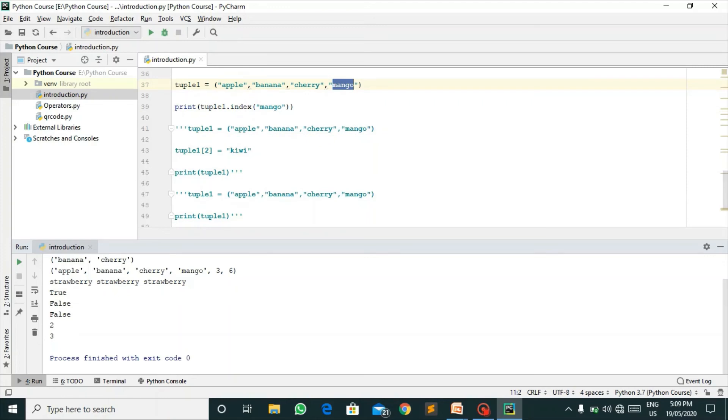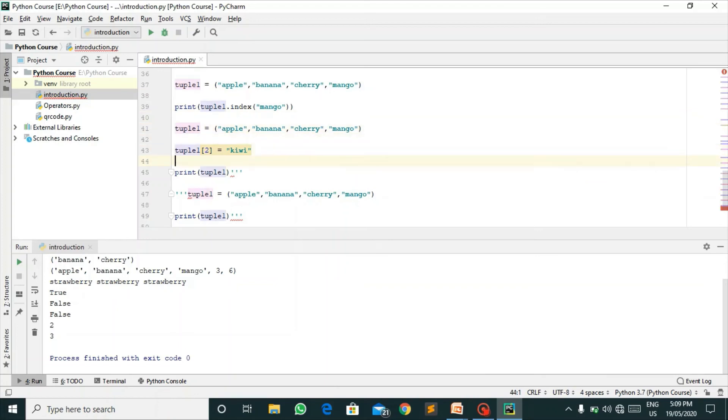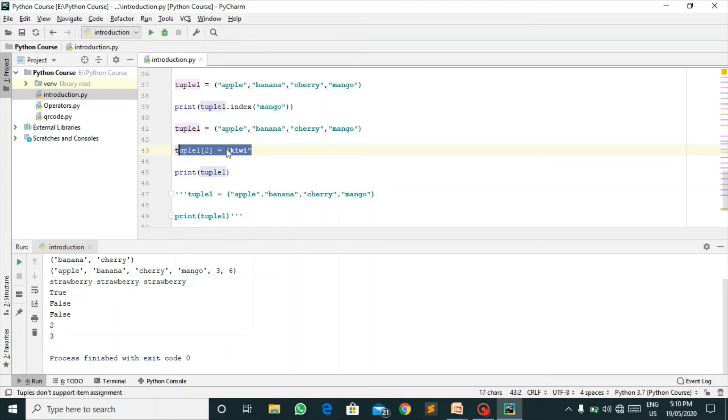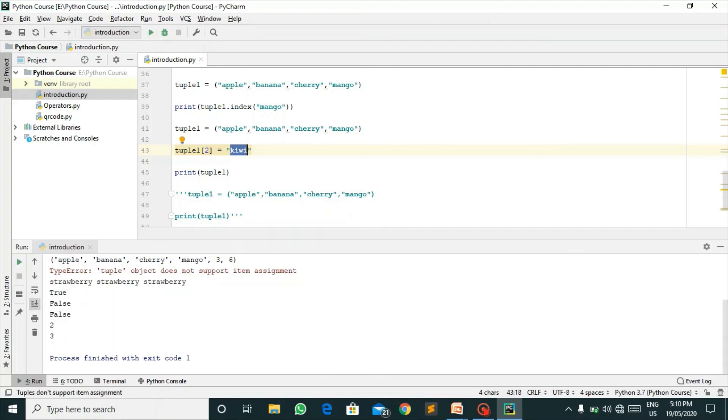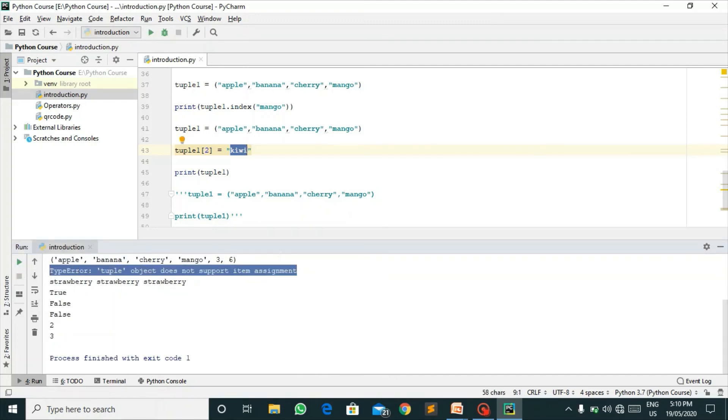As we know that tuples are non-changeable, you can't change the values of tuples. If I want to change the value present at index two from cherry to kiwi, it will throw me an error that a tuple object does not support item assignment. You can't change the values of a tuple.